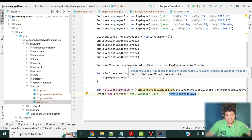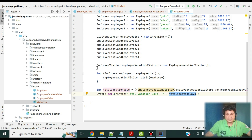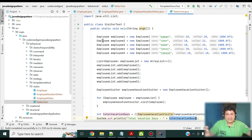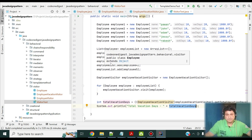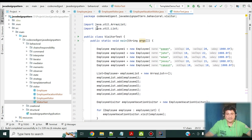In the same way we can have different types of visitors — to calculate the salary, to calculate the sick days, and so on. We can create any number of visitors without impacting the Employee class or any other visitor class. This is a very clean implementation of visitor design pattern where we can apply different logics on the same object without disturbing the Employee class.